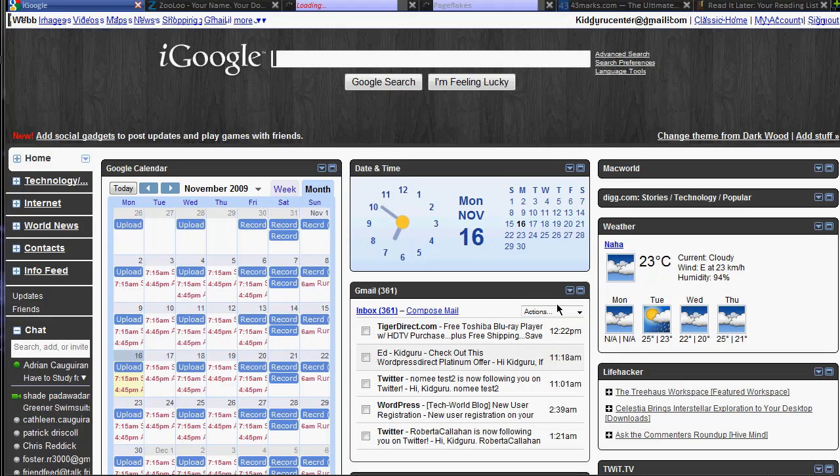So your browser, most of your browsers obviously have a homepage, whether it's Google, your website, maybe YouTube, Twitter, whatever it may be.